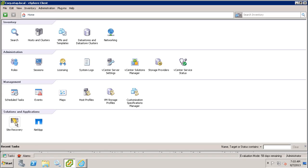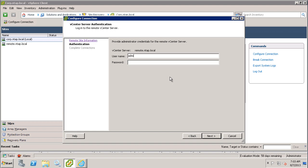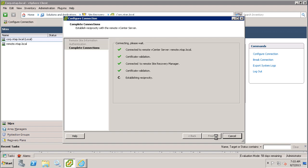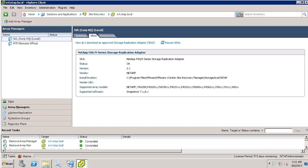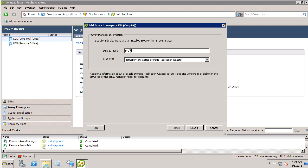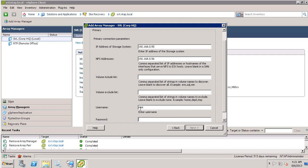Once the adapter is installed, you can launch SRM and connect your two sites. As you can see, I've already connected my two sites. You can create a new connection or modify an existing connection by clicking on the Configure Connection button at the top of the screen. Once the connection is created, click on the Array Manager button at the bottom left of the screen. In my lab, I'll start by creating a controller from my corporate site, Sunnyvale or SVL. The first field is for the management IP of the storage controller. In the NFS addresses field, use the IP or hostname ESX uses to mount the NFS datastores on the controller. We'll get into the volume include and exclude list a little bit later, but for now I'm going to leave this blank. I'll add my credentials and click Next.